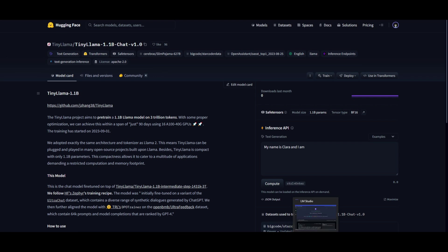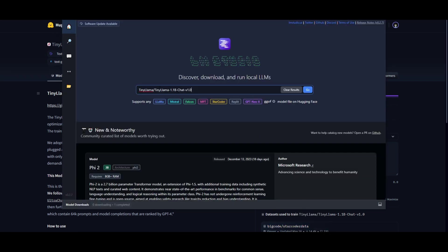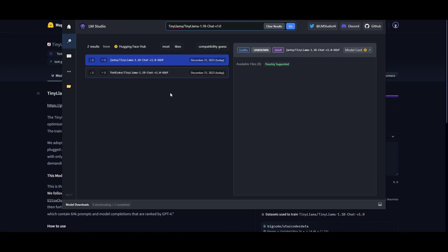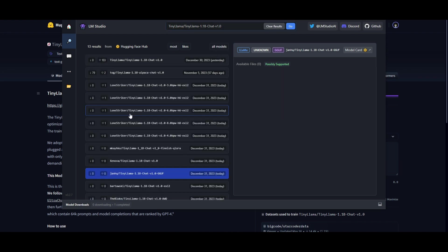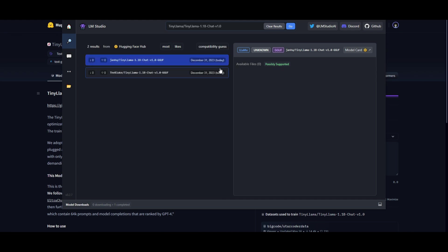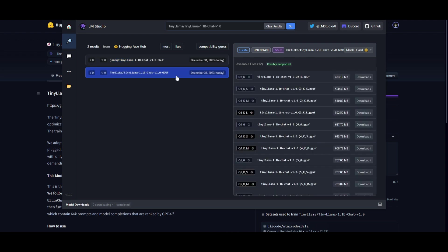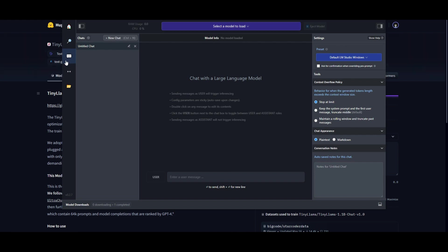Copy the model card for TinyLlama 1.1 billion — this is the chat version trained on 3 trillion tokens. Once you have LM Studio open, go to the home page and paste this model card into the search bar and click Go. If you don't see any model, click on Compatibility Guess and you'll see all the models — find the TinyLlama 1.1B Chat version 1.0 GGUF model, released December 31st. Click on it, install the model, and it will be loaded up on the chat tab where you can select it and start chatting locally on your desktop.